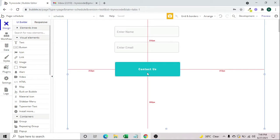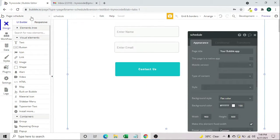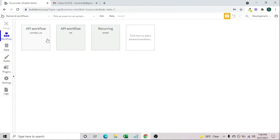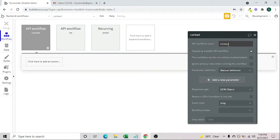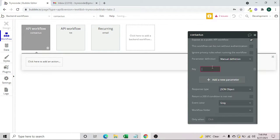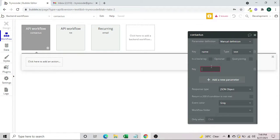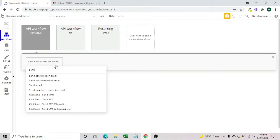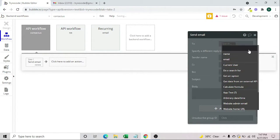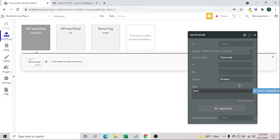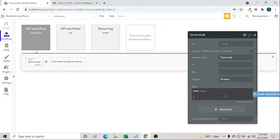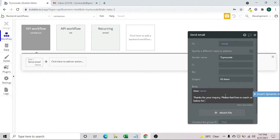We have set up a form with name, email, and contact fields. We'll go to the backend workflow, delete the existing one, and create a new workflow named 'contact us'. We need to add parameters: name as text and email as text. Then we'll create a send email action — linking the email field, subject 'Hi there', and the body: 'Dear name, thanks for your inquiry, please feel free to reach us for any clarification.'